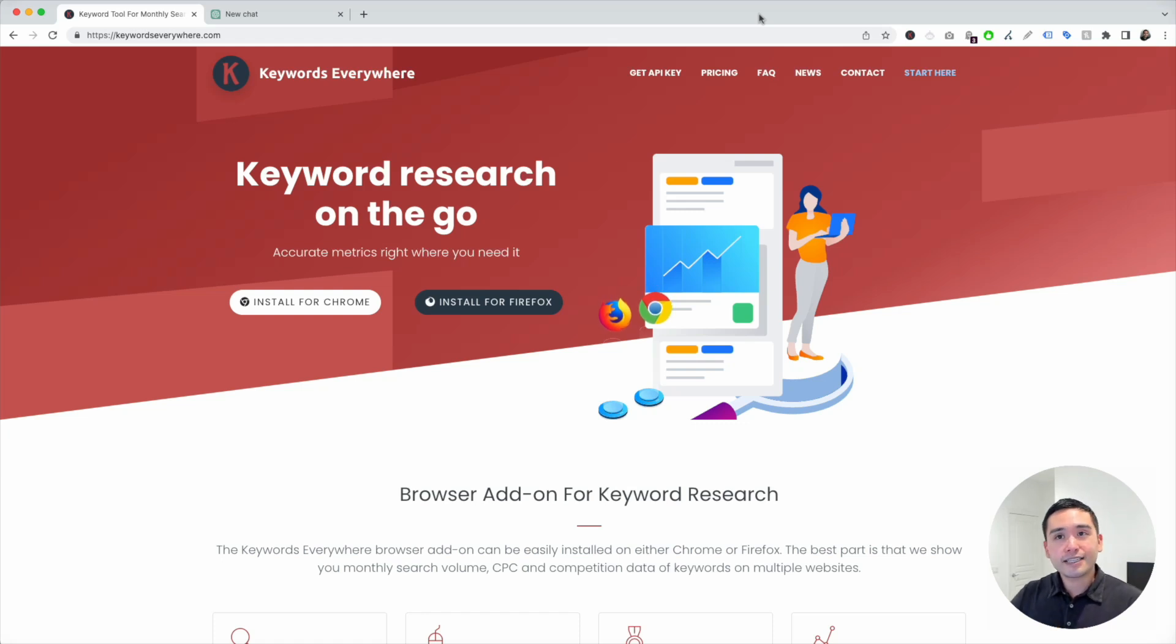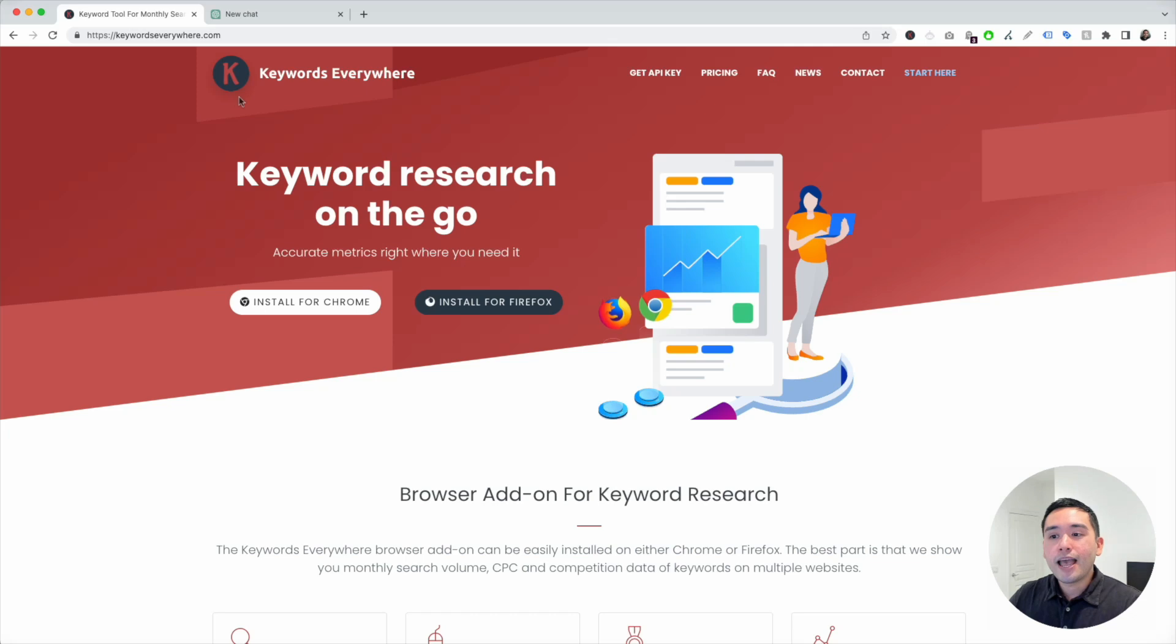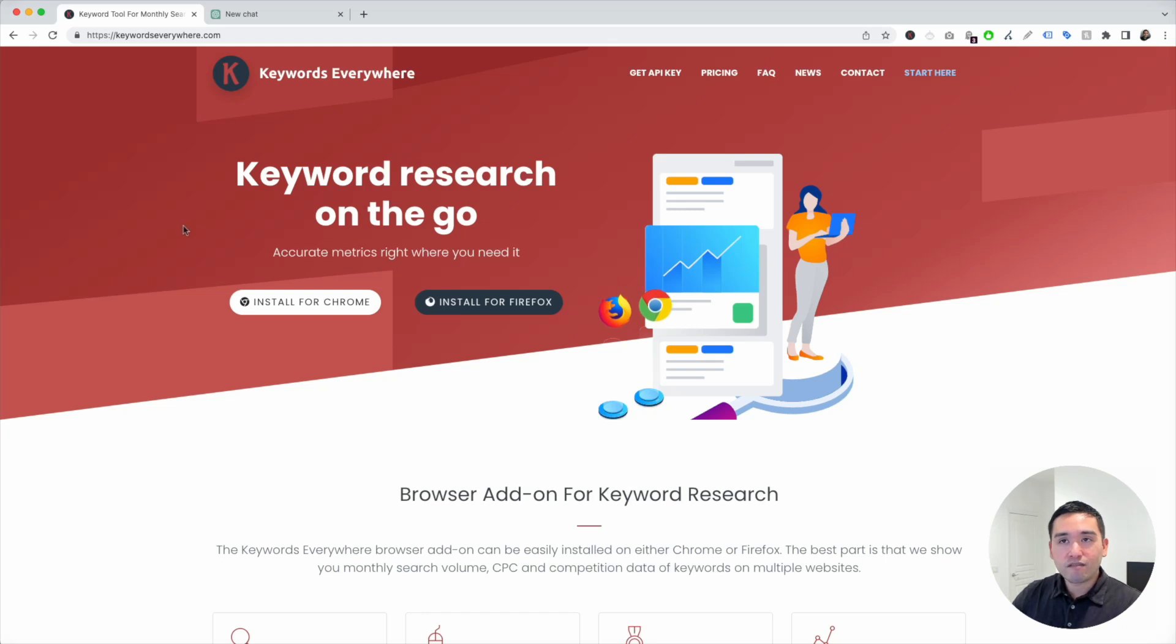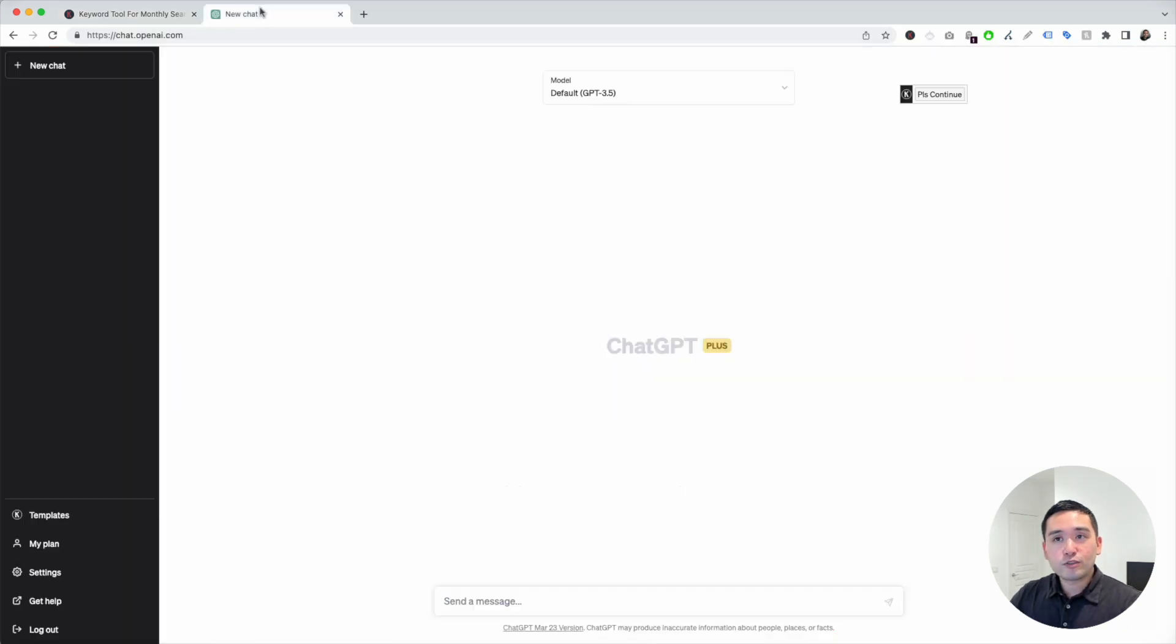To get access, go to KeywordsEverywhere.com and this is a browser add-on that you can install for Chrome and for Firefox. Make sure you have this installed, and the next step is for you to log in to your OpenAI account.